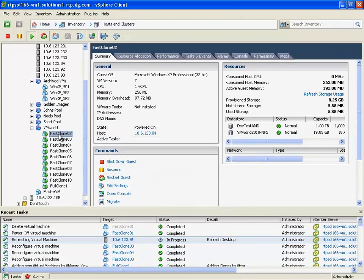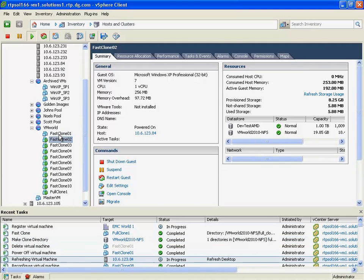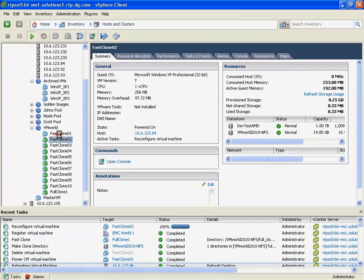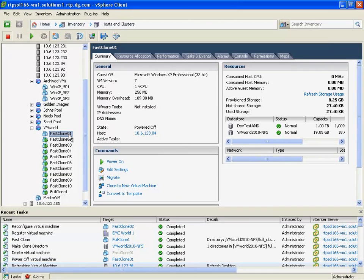And recreate them off of the original base parent, using, again, the individual VM-level snapshotting capabilities of the EMC Unified Storage Platform.